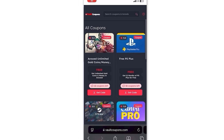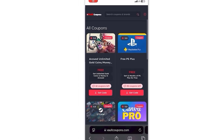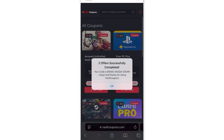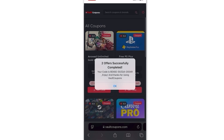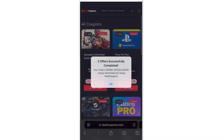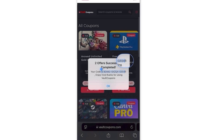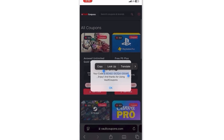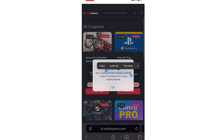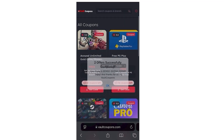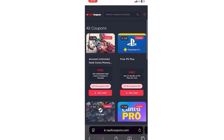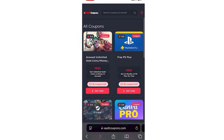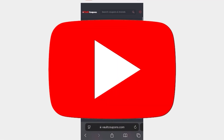Okay guys, so once you do two tasks, it redirects you back to the site and it shows a pop-up saying two offers successfully completed and reveals the full code to you. So as you can see, it works. It does work and you will be able to do this as well.